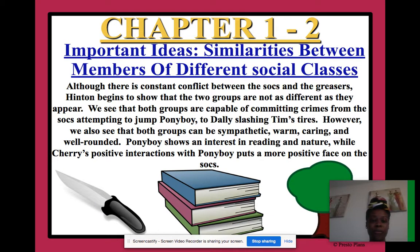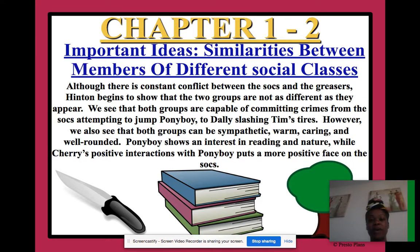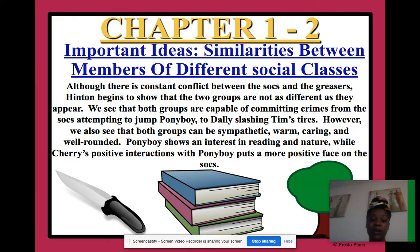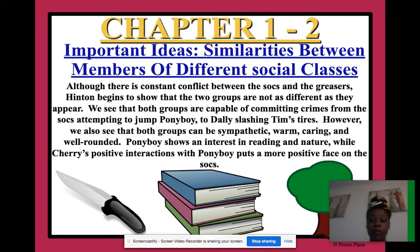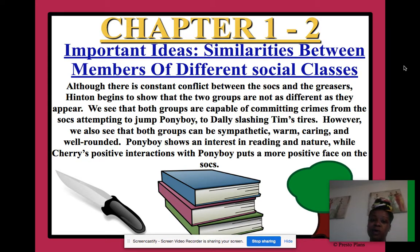Some important ideas: similarities between members of different social classes. Although there is constant conflict between the socials, who have money, and the greasers, who are looked down upon and don't have a lot of money, Hinton begins to show that the two groups are not as different as they appear. We see that both groups are capable of committing crimes — from the socials attempting to jump Ponyboy to Dally slashing Tim's tires. However, we also see that both groups can be sympathetic, warm, caring, and well-rounded. Ponyboy shows an interest in reading and nature, while Cherry's positive interactions with Ponyboy put a more positive face on the socials.